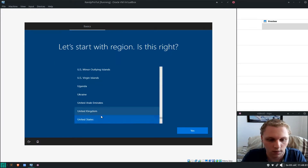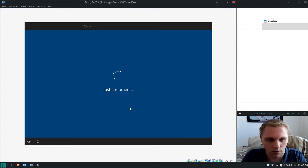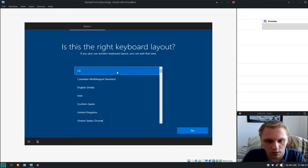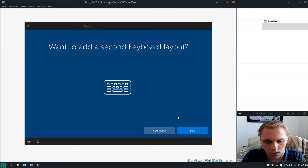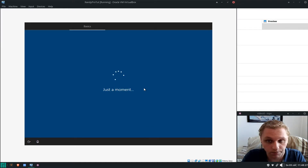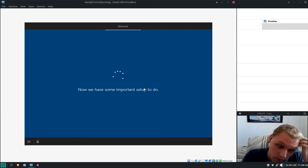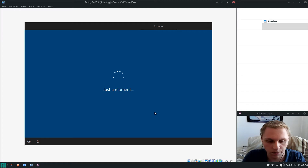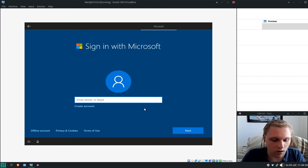I pick the United States as my region. I keep the US keyboard layout and skip adding another one. This is only for personal use so I select Personal. I'm going to type in 'Randy' so I know it's a separate account.